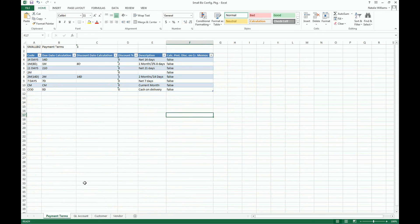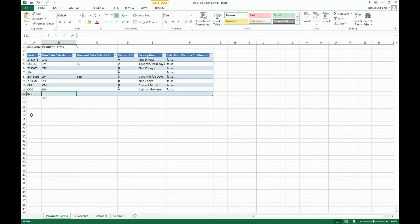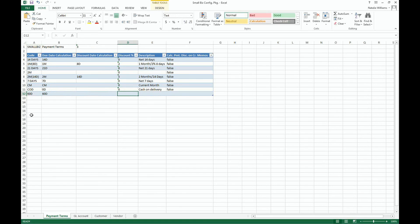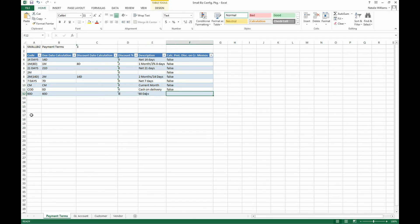I'll add a new payment term by filling out the appropriate fields. I'm going to create a 60-day payment term. The code will be 60 days. The due date calculation will be 60D. The discount percentage will be 0. I'll call it 60 days and the calculation for payment discount on credit memos will be false.